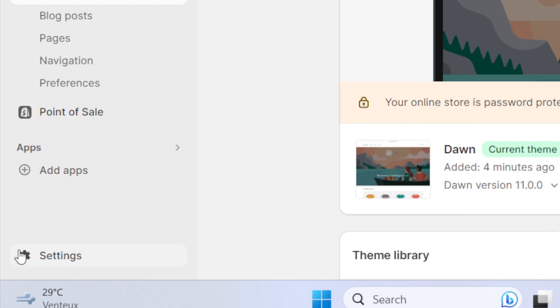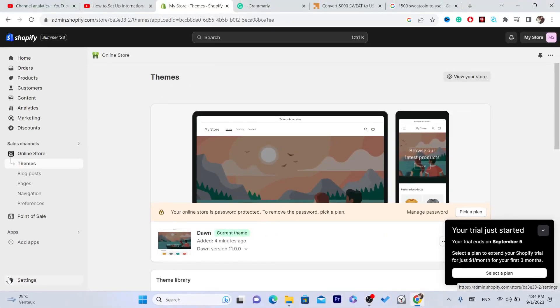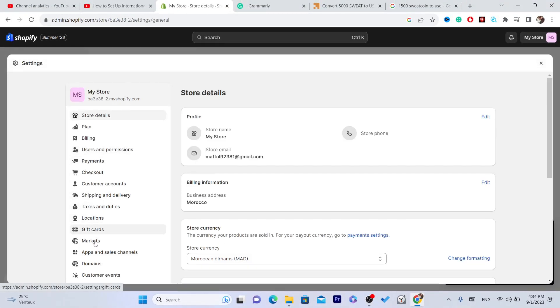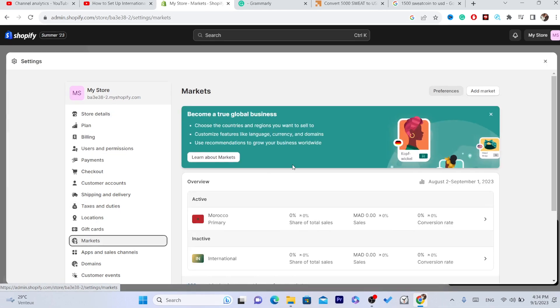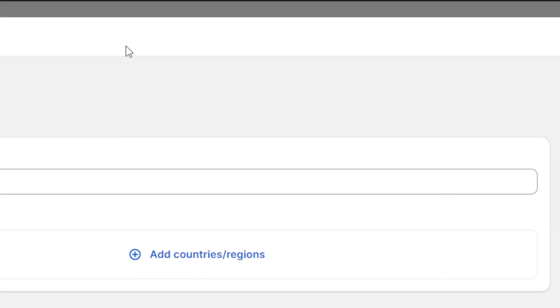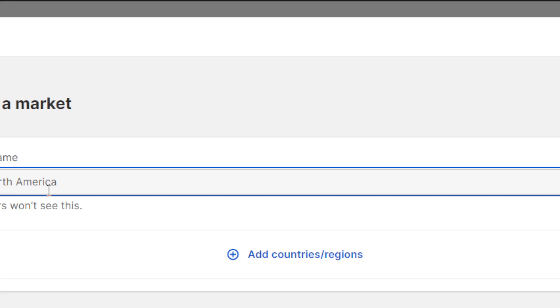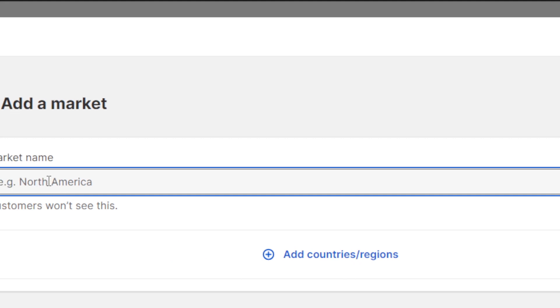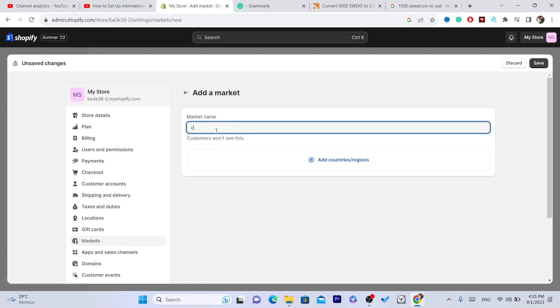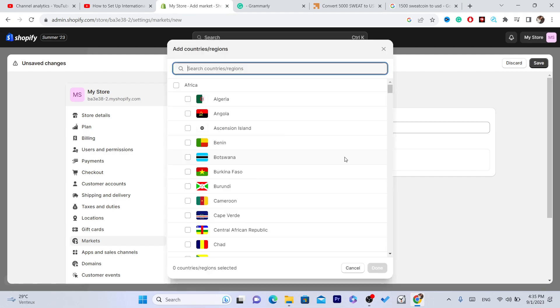After you click Save, you want to do another thing which is very important. Click on Settings again at the bottom left, then click on Markets.